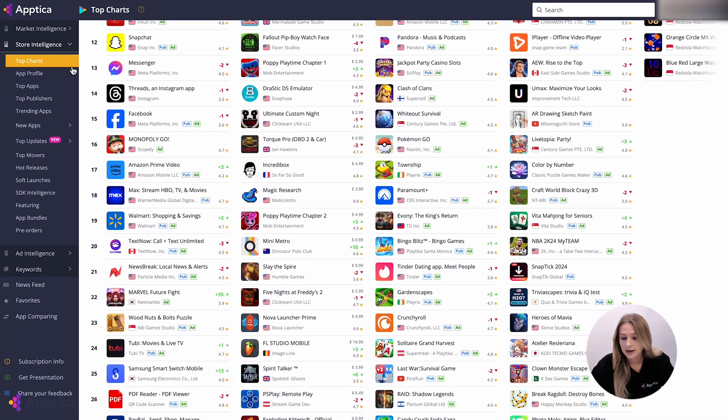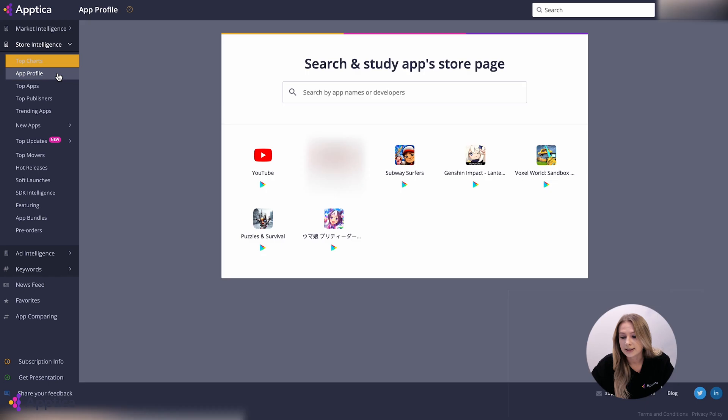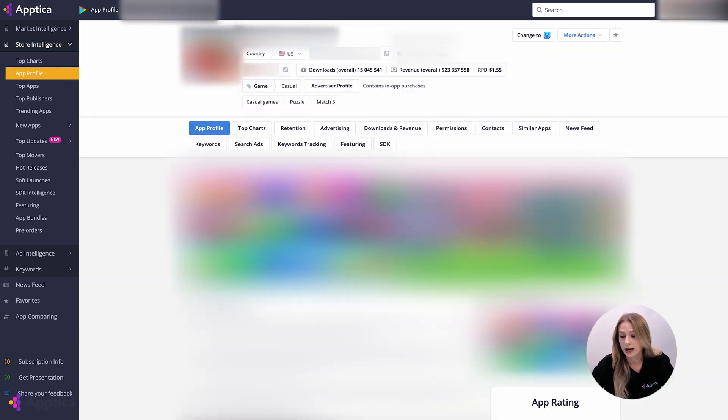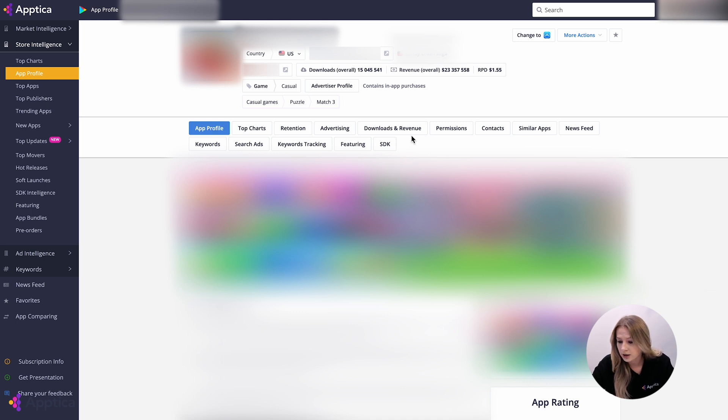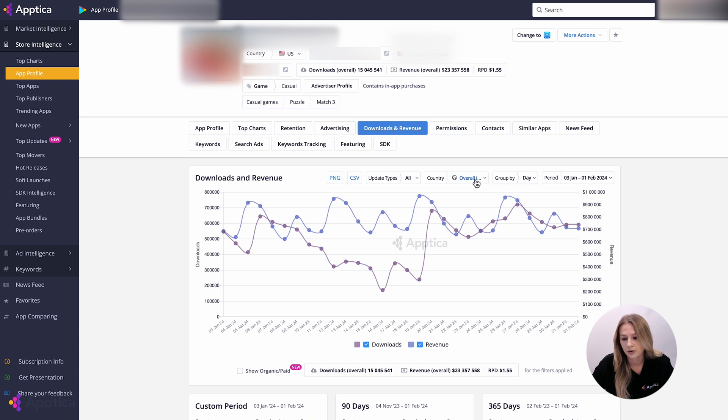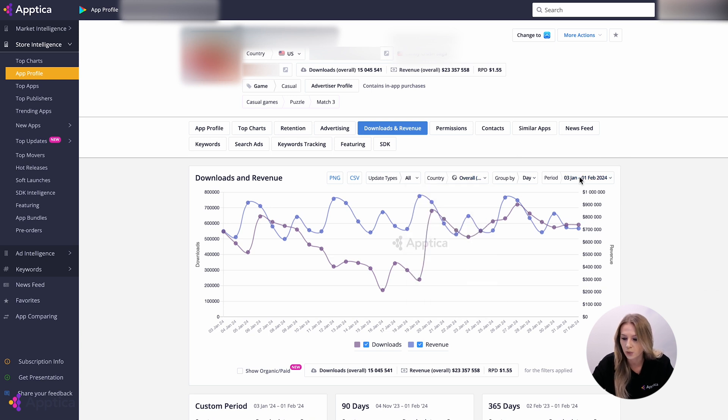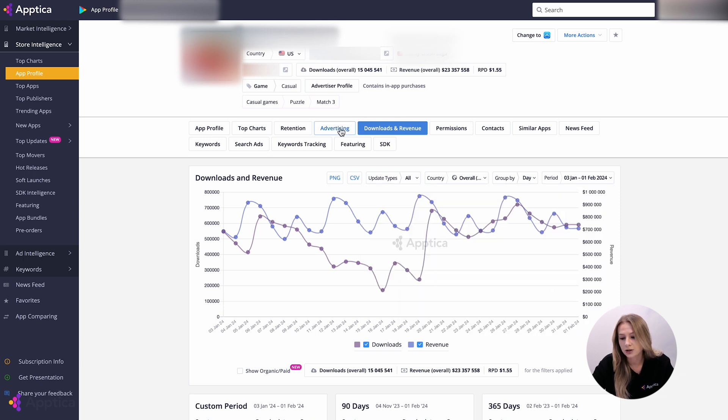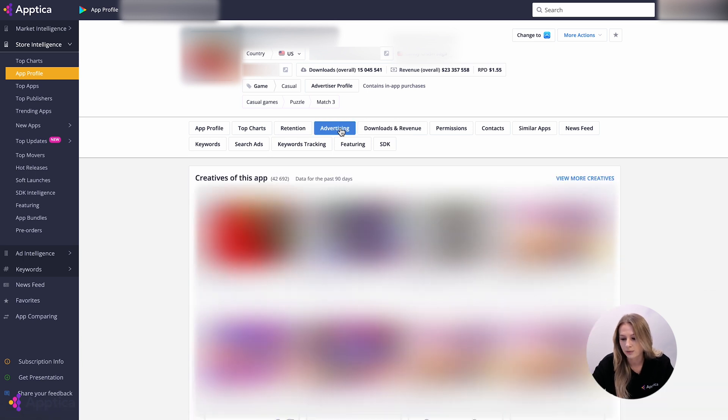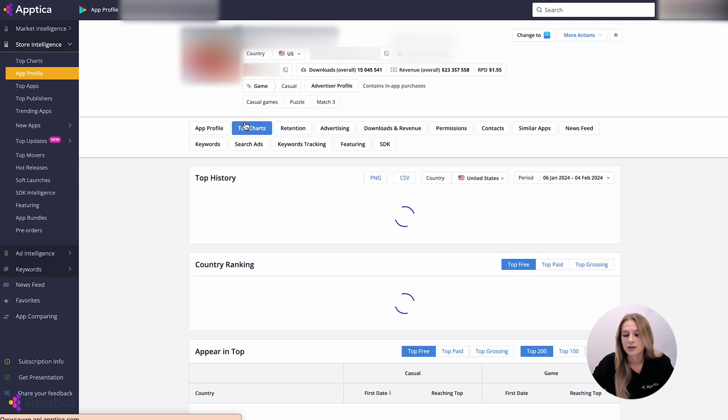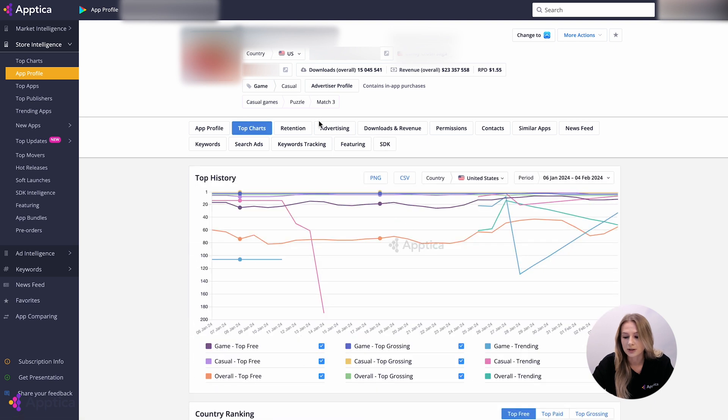The next part is App Profile, where you can get a detailed profile of any app that exists in App Store and Google Play. To be more specific, this tool helps you explore data on downloads and revenue in a particular country or worldwide within the chosen period. Creatives that have been captured in a selected timeframe, data on SDK installed or removed, data on top charts positioning, similar apps, and much more.